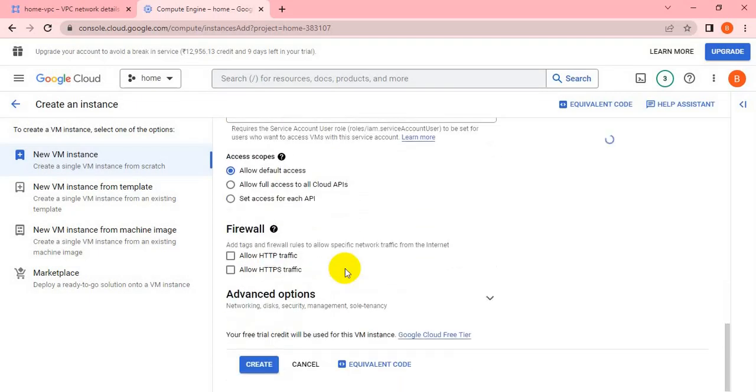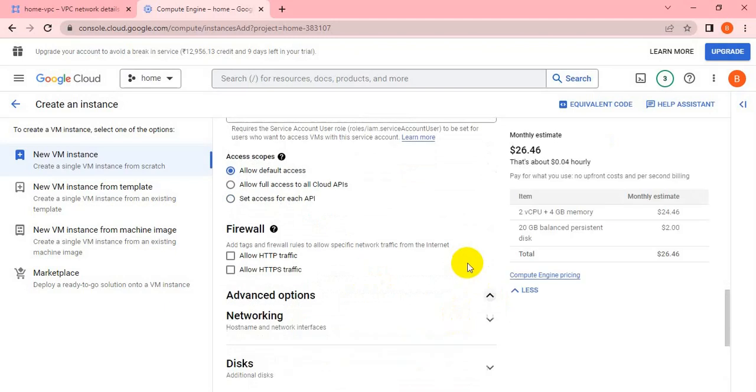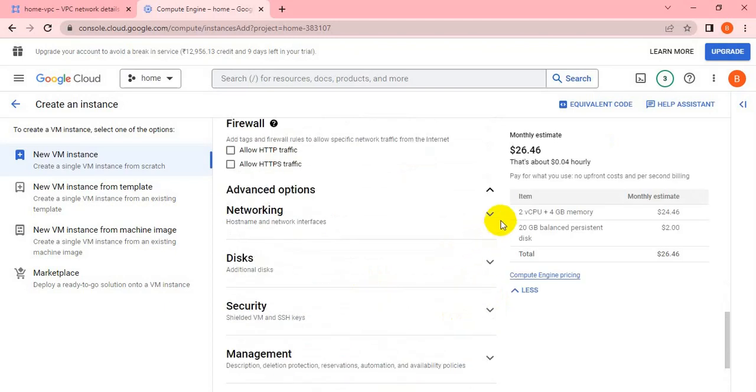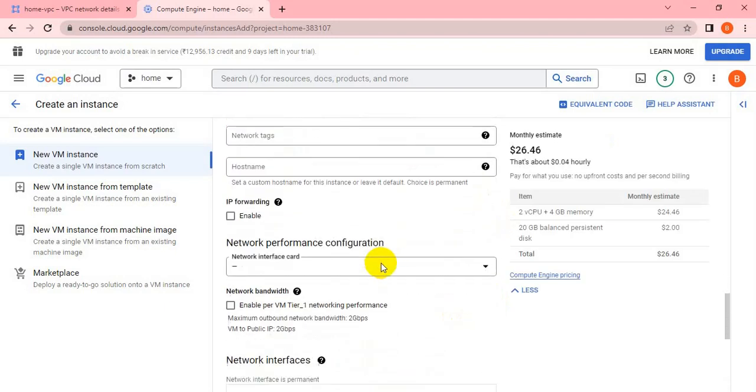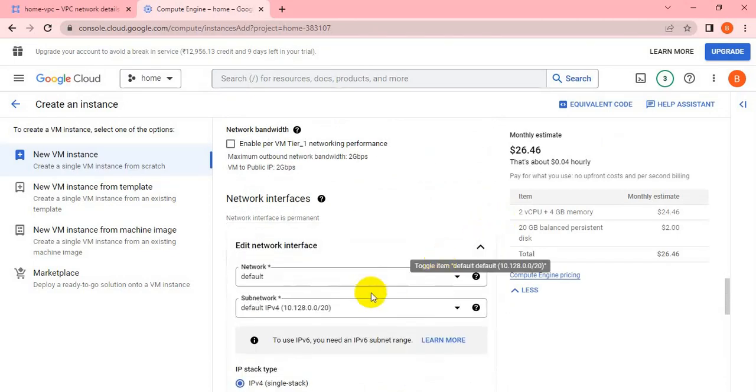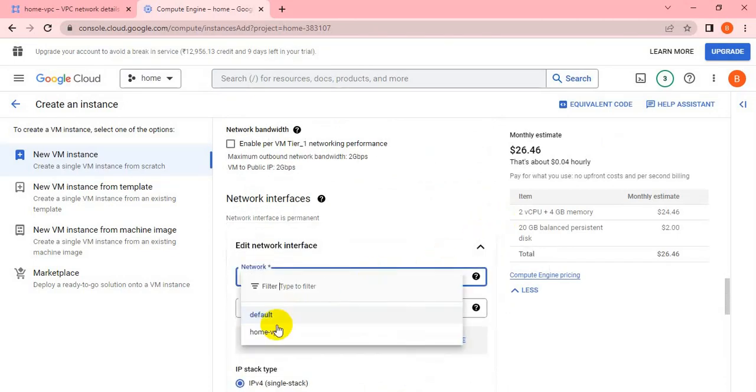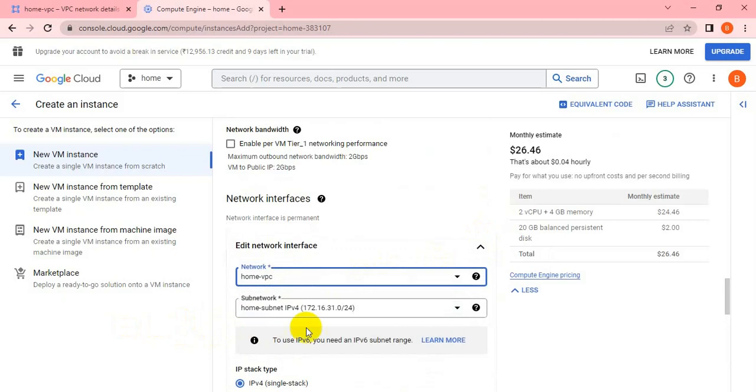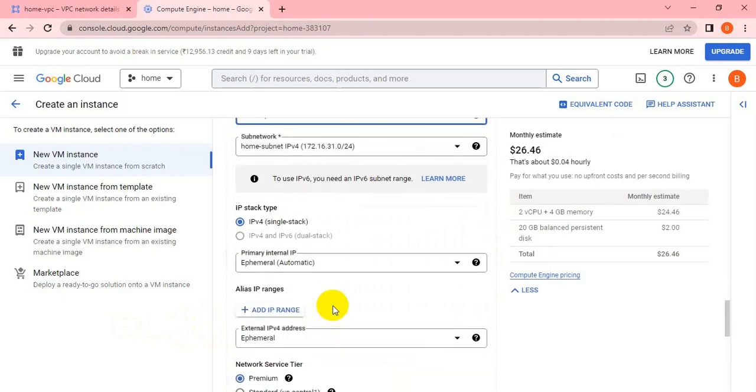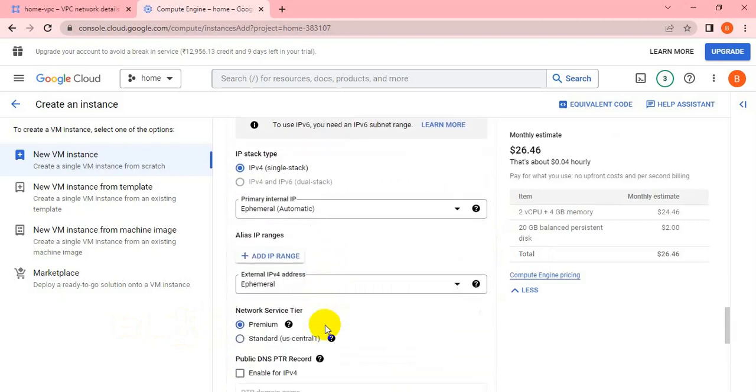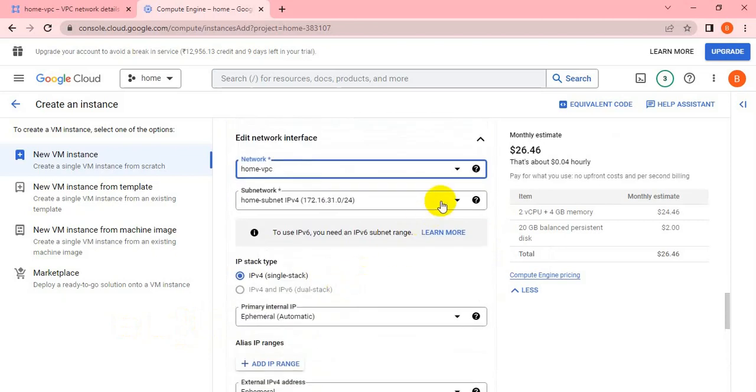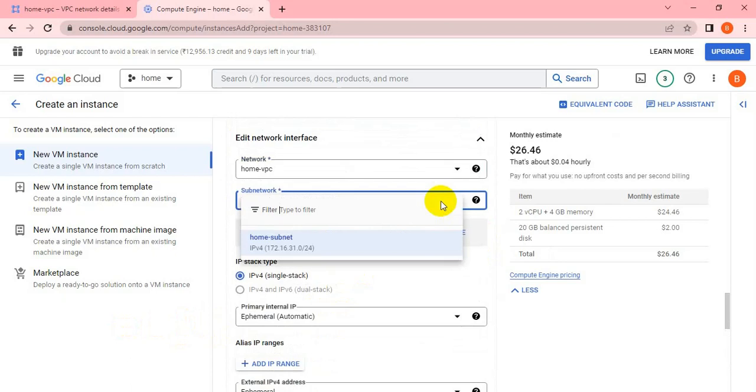I have to change the network because I want to create the VM without enabling the public IP under my home VPC. Let me select the home VPC, and the external IP should be none.